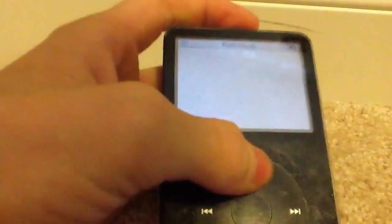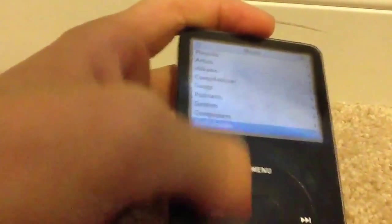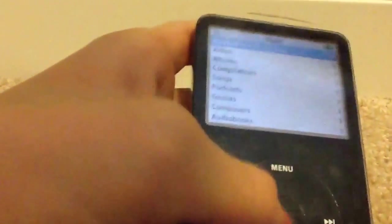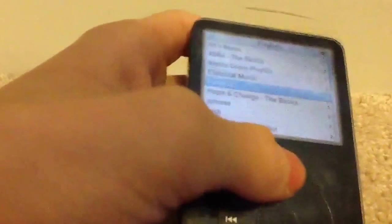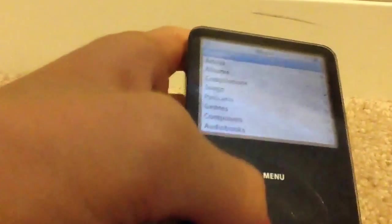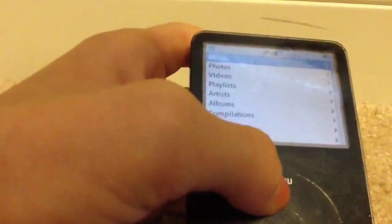Other songs, podcasts, genres, composers, audiobooks. He doesn't have audiobooks, so I have an audiobook on my iPod Shuffle. It also has videos.